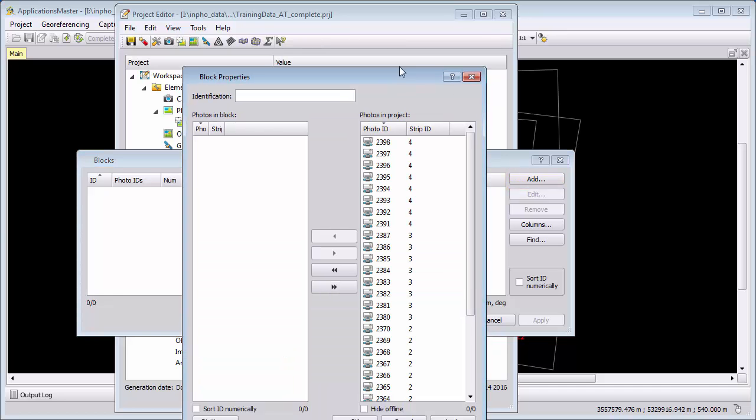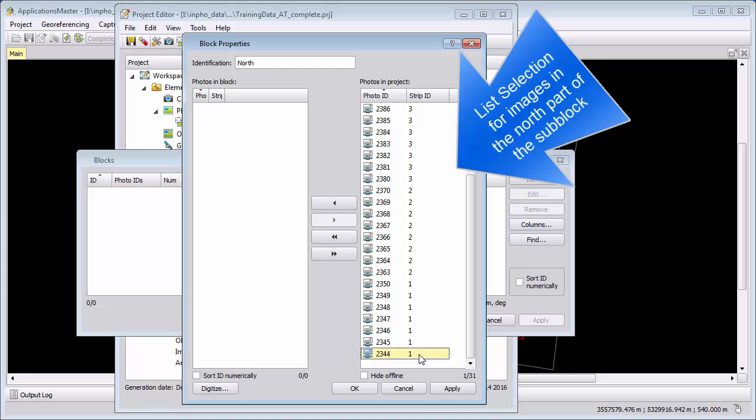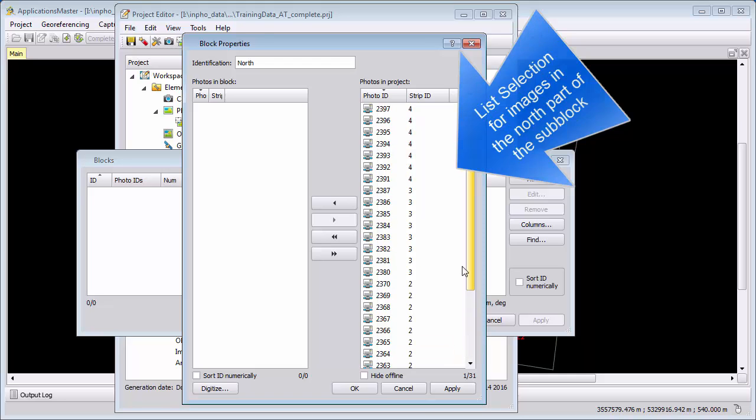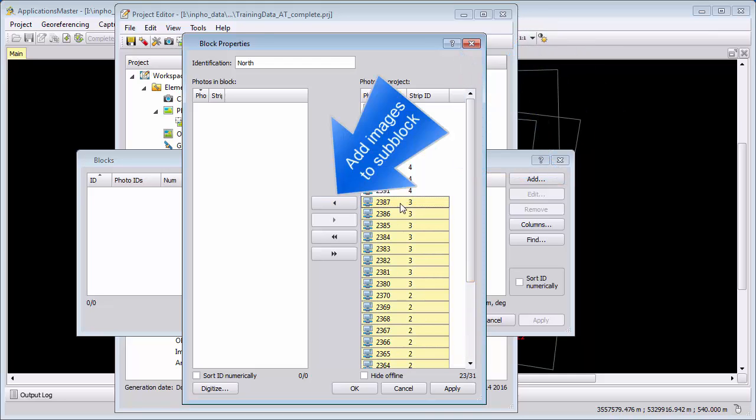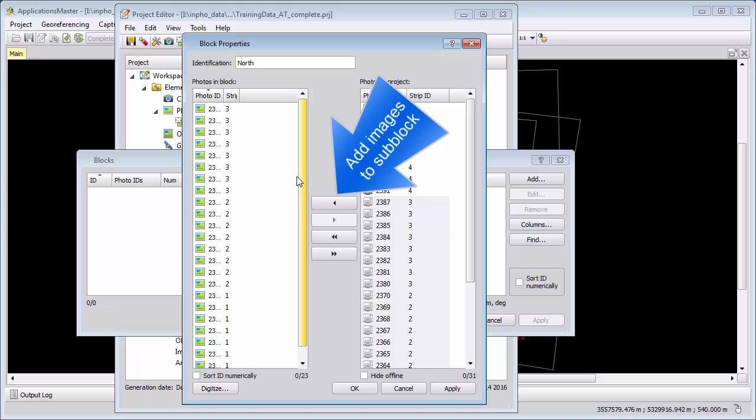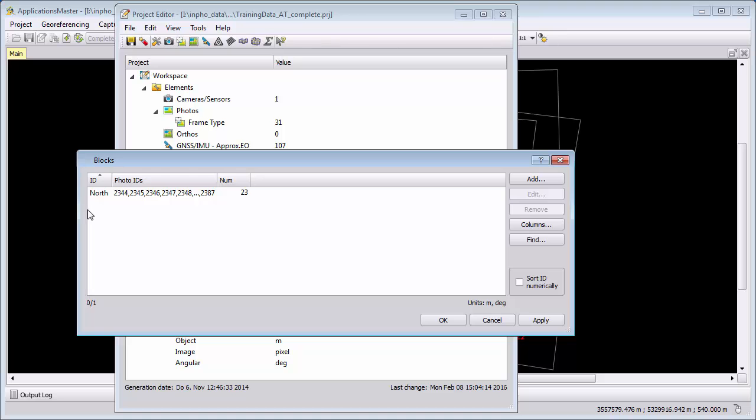Please enter identification. I will call this North. North includes the strips 1, 2 and 3 for me here. So I keep Shift selected and move these three strips and I say OK, and then I defined the sub-block North.